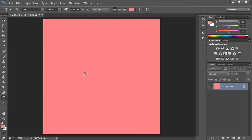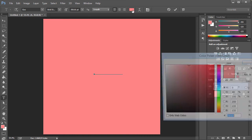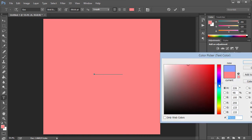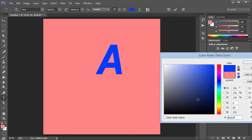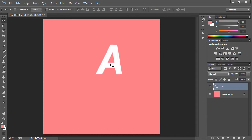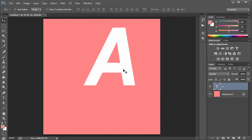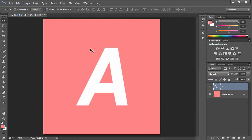Now I'm going to grab my text tool — you can grab text, a logo, whatever it is. I'll go ahead and type the letter A. I can't see it so I'll select it and change the color to white — yeah, white looks good. Then I'll press Ctrl+T to scale it up pretty big, and hit Ctrl+A and click the vertical and horizontal align buttons to center the text.